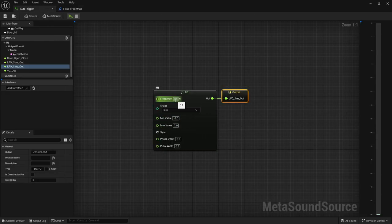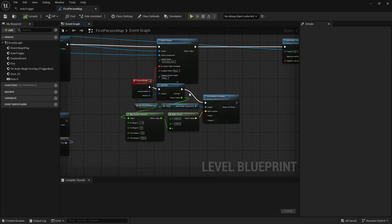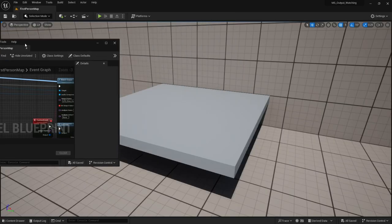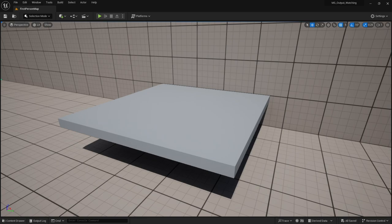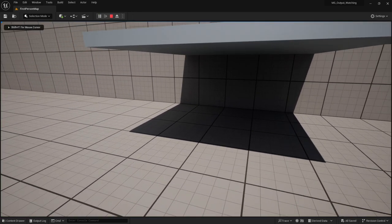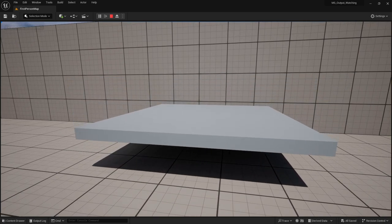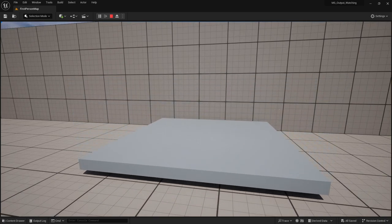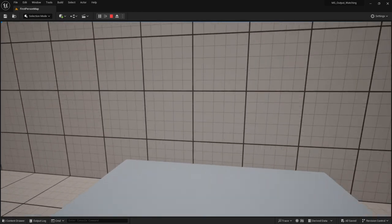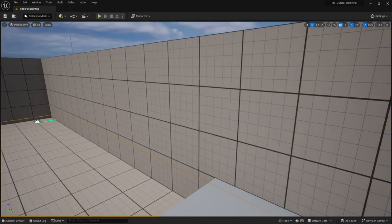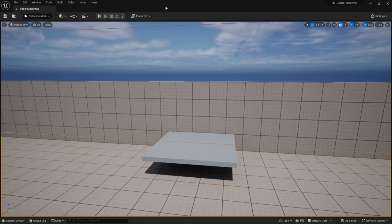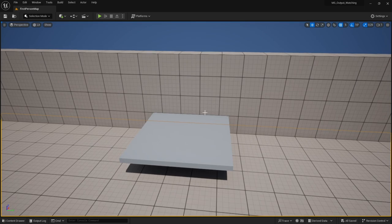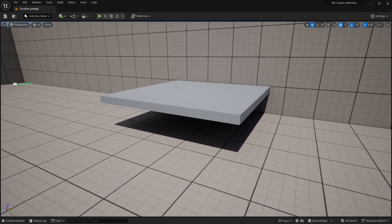This one I did do in the level blueprint. We've got our metasound subsystem. We're watching the output. The output name is the LFO sign out as I'm using a sine wave on this LFO to give us a nice curve. And we're just using this to slowly, because we're only doing 0.1 cycles per second, and we're basically using that to get the relative location. If I hit play, our sine wave is what's actually moving that platform.